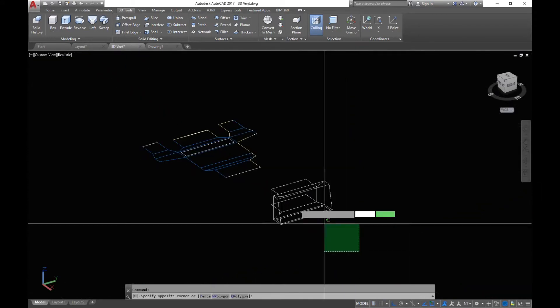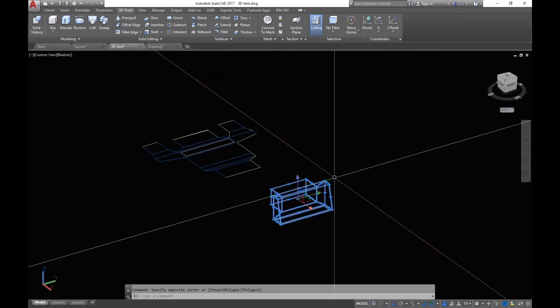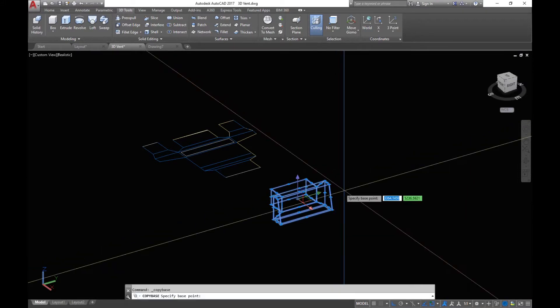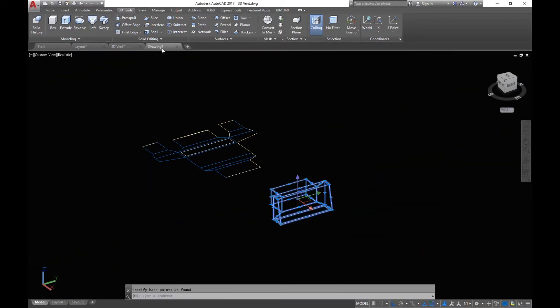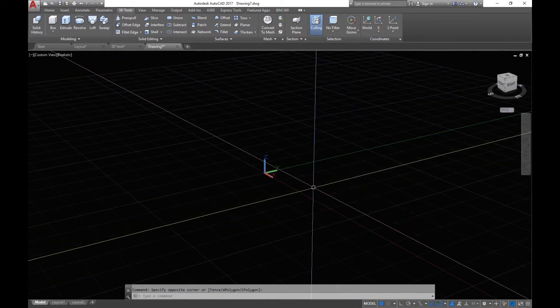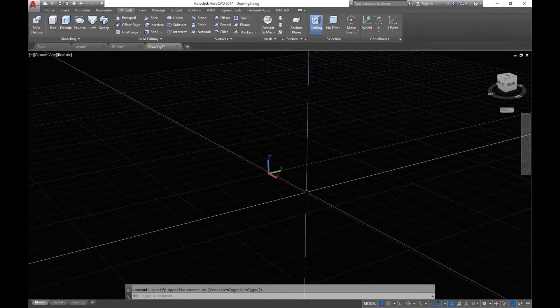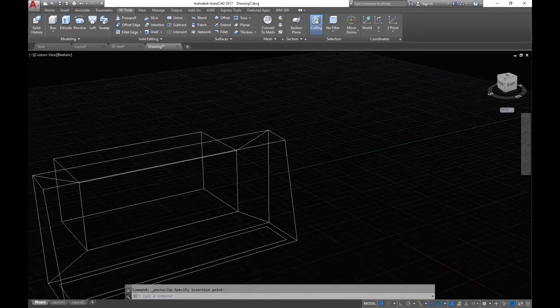So go back to your 3D drawing and copy that, and then paste into your blank template. There it is.